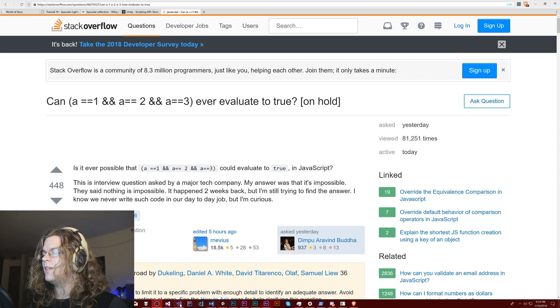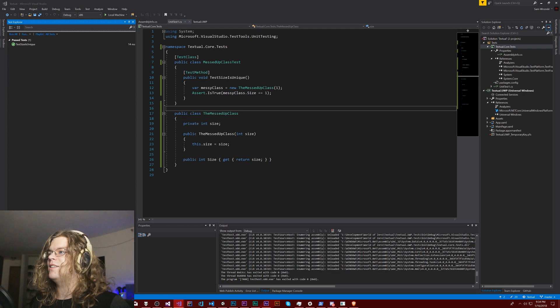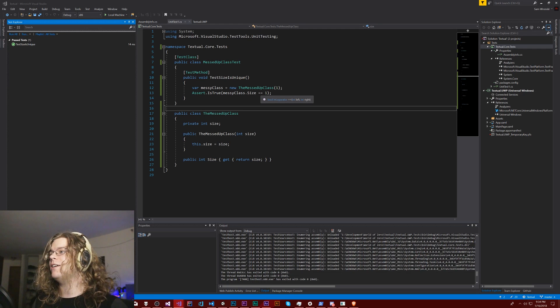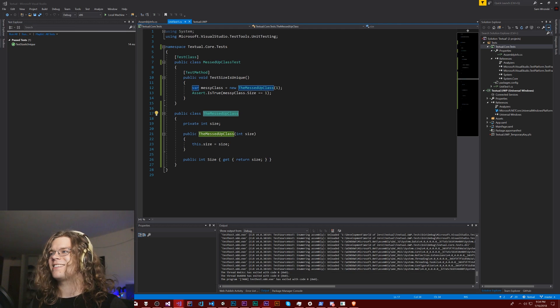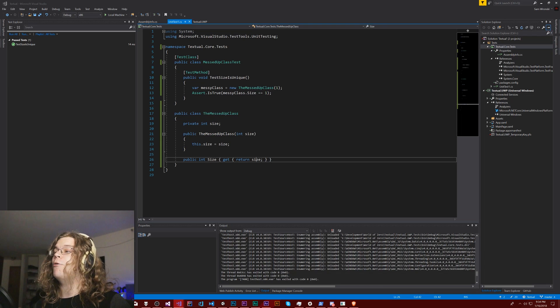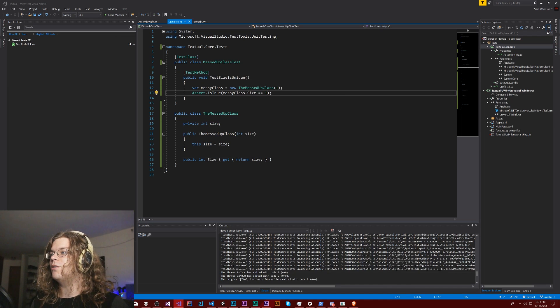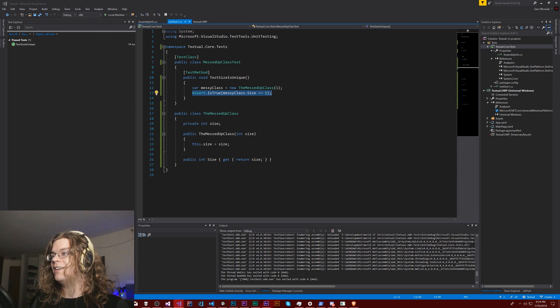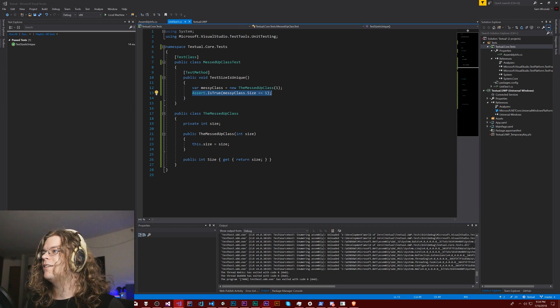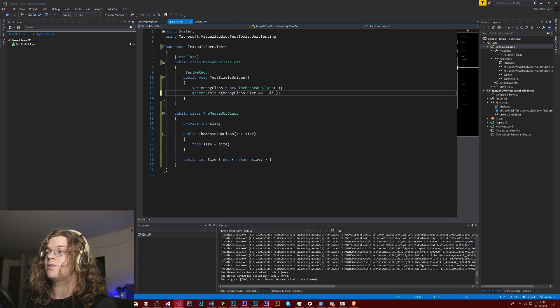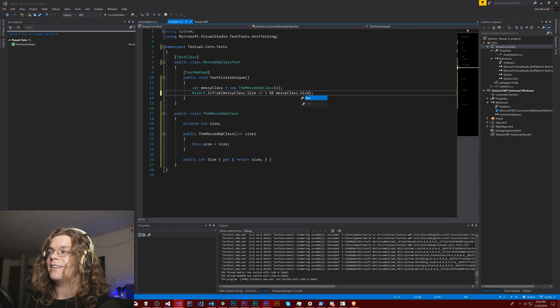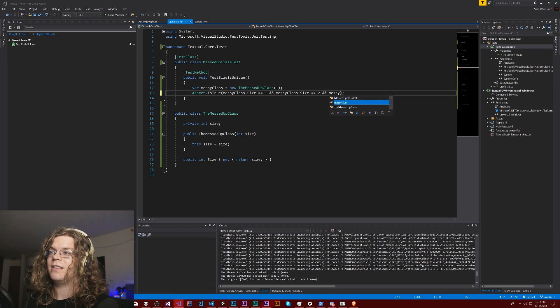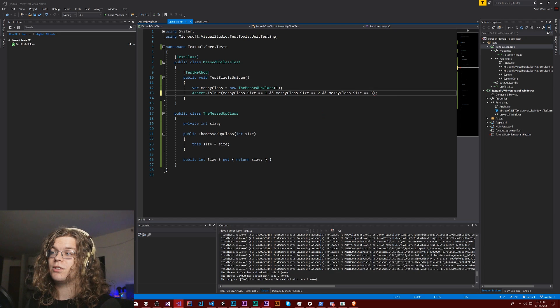So if I go here, we have this basic unit test that I put together. It's passing right now. We have the messed up class which just has a size that we initialize and outputs a size. Our current test creates the class and says, is it equal to the value we set? What I want to do is modify it to be like that example, so the messy class dot size is equal to two and the class size is equal to three.